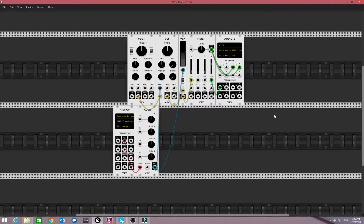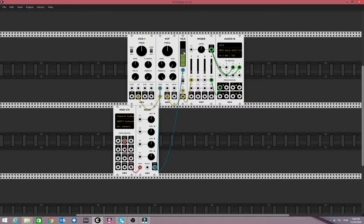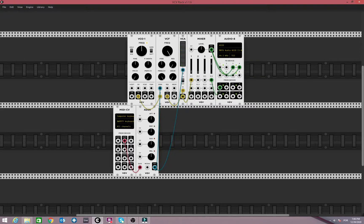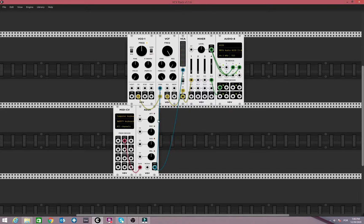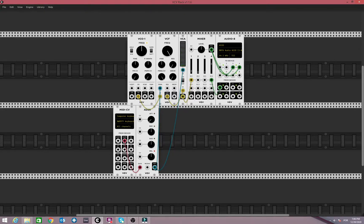Alright guys, so returning here to our patch, we have our basic patch here. We can open up the filter, give it a little gain, and if we change the envelope amount here, the settings actually, the attack, it gets more percussive with the shorter attack.